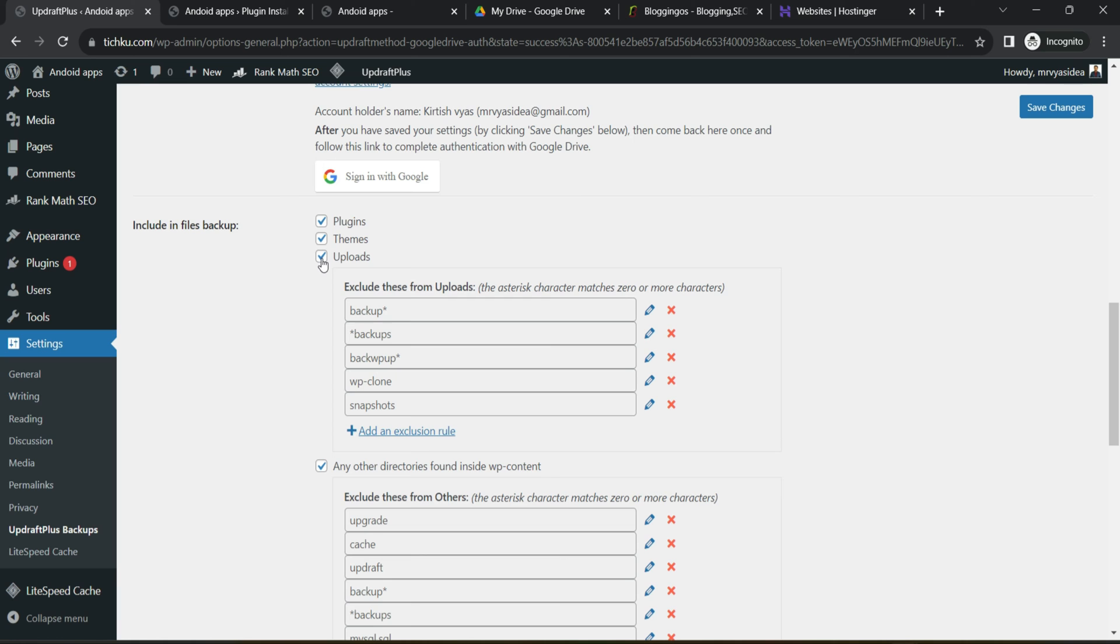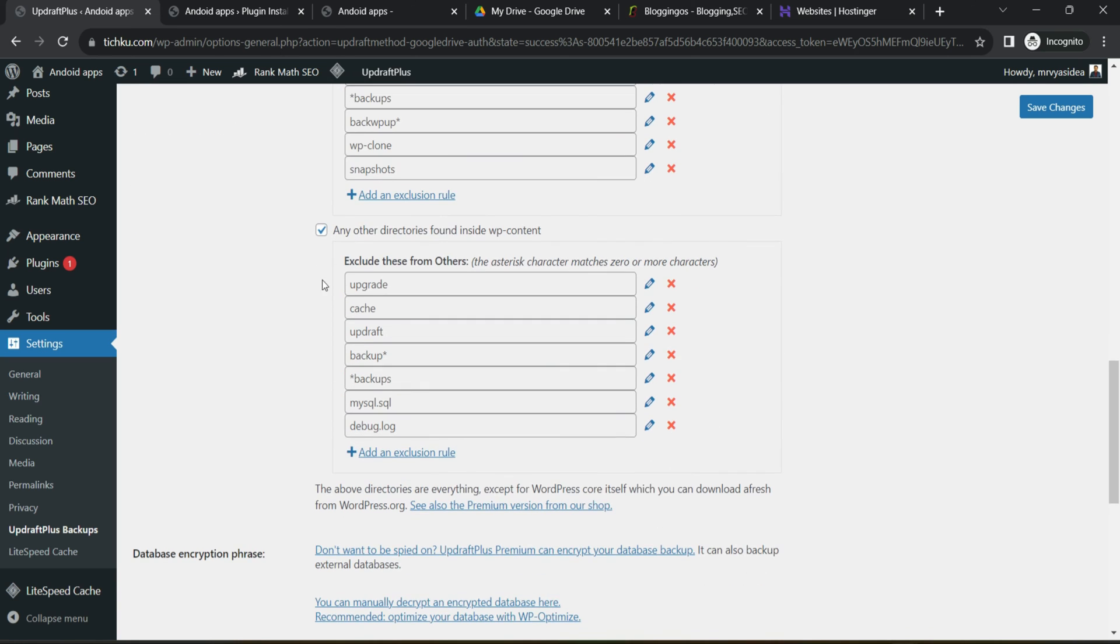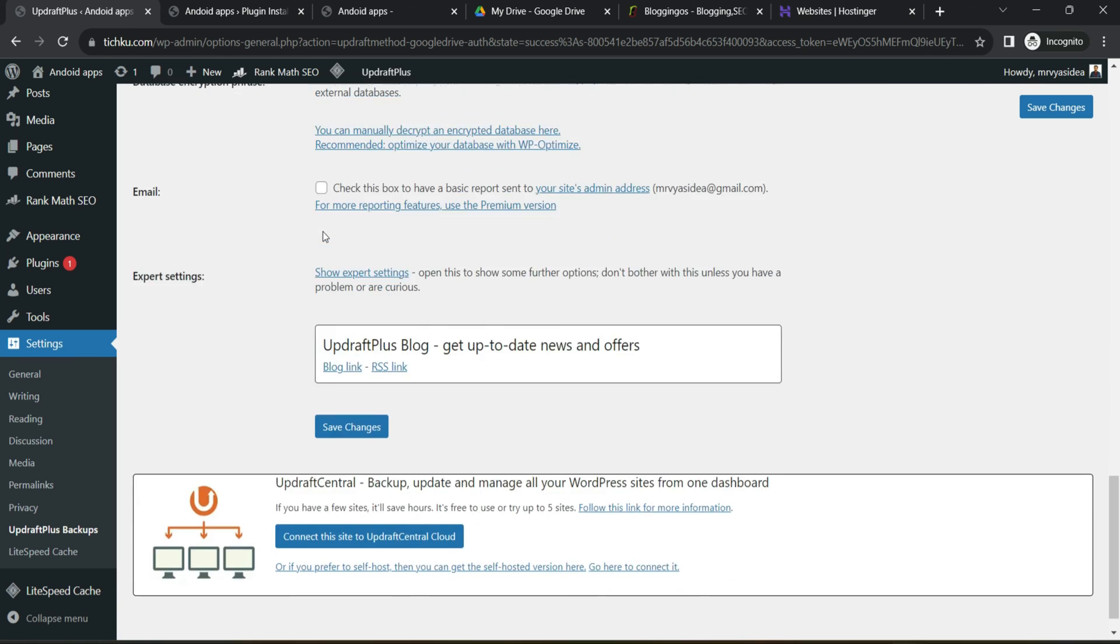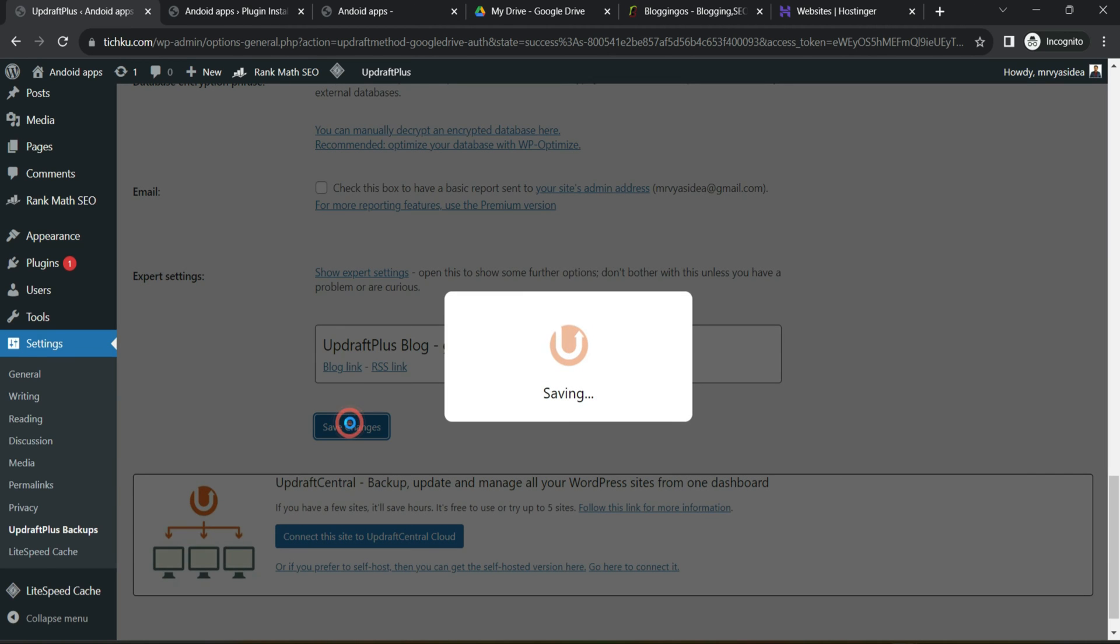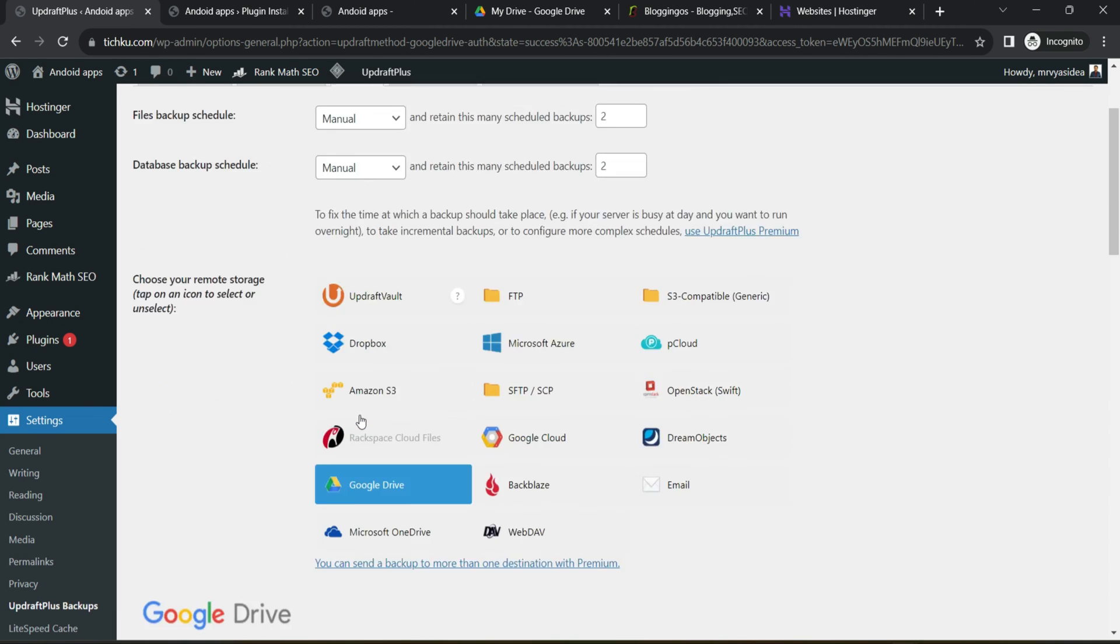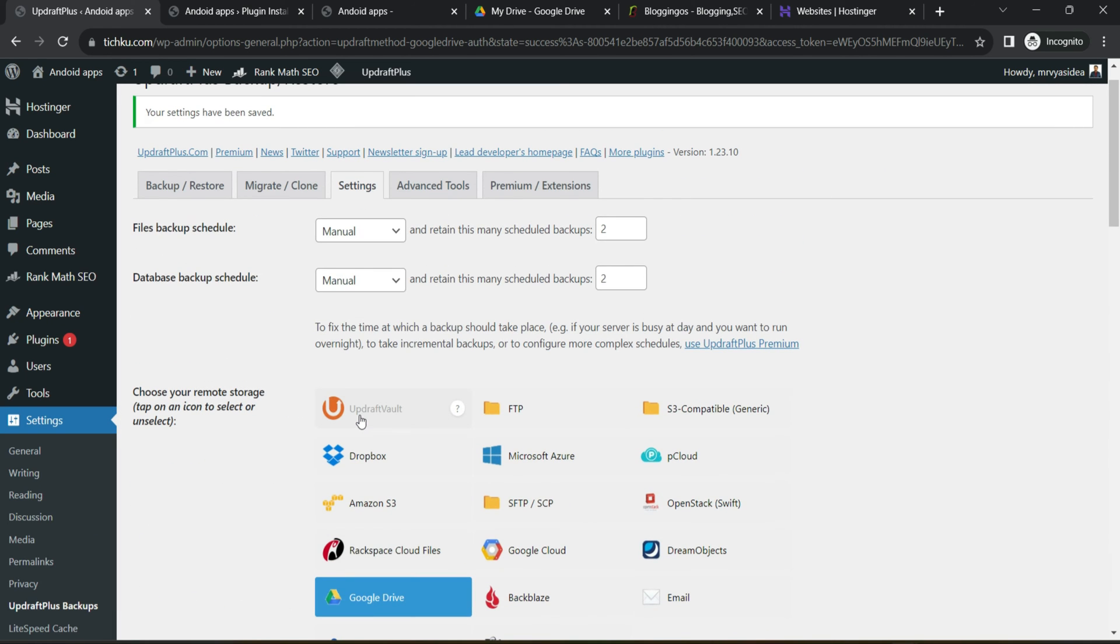Now make sure you take a backup of plugins, themes and uploads. Uploads means all the media you will be uploading. So it will take a complete backup. In addition, you also make sure this checkbox is checked. Once you are done with that, come back and click to save changes. That's the basic setting you have to do and now you are ready to take a backup.